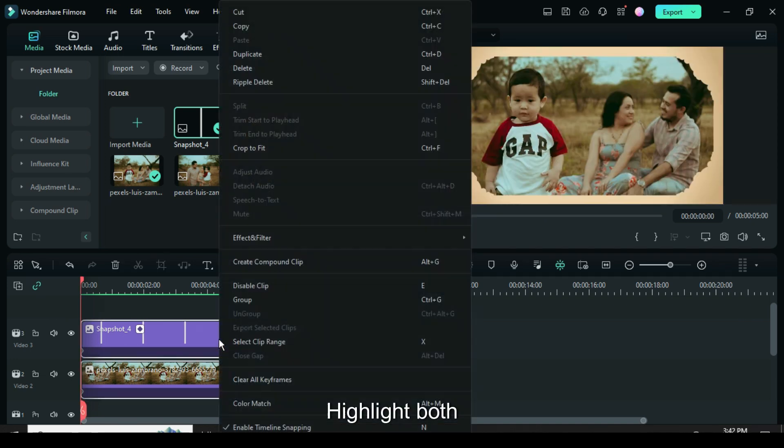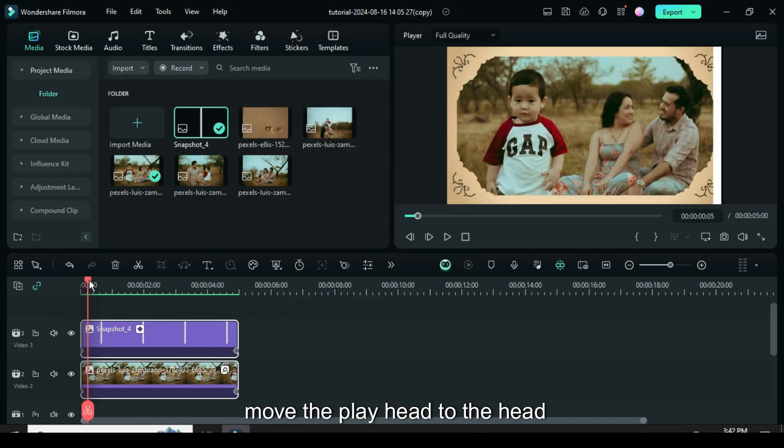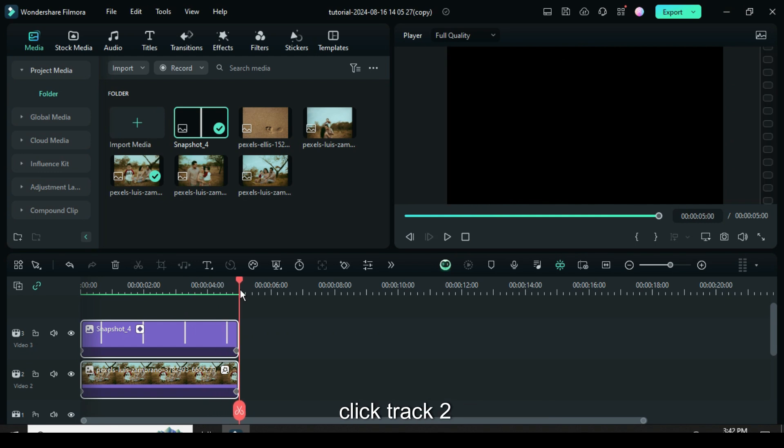Highlight both, right click to copy, move the playhead to the head, click track 2 then paste beside.